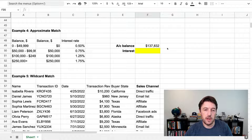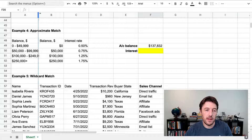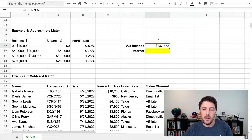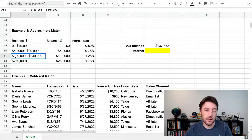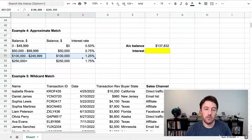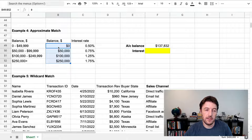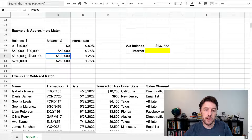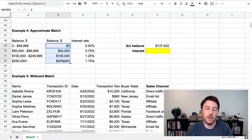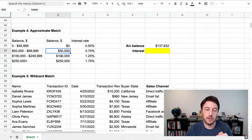XLOOKUP can also do approximate matching. For example, we have a business account balance of $137,000 and a table of interest rates by balance band. The $137,000 clearly lies in the $100,000 to $249,000 band, giving an interest rate of 1.25%. We can't search the text band labels, so we use a numeric column with just the lower bound of each band. XLOOKUP will search that column and find the nearest value that is smaller — it goes: bigger, bigger, bigger — then it's smaller, so it drops back to the 100,000 value.